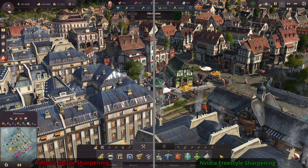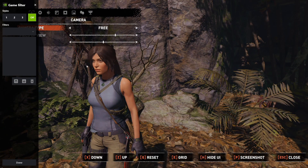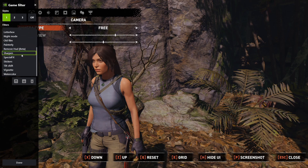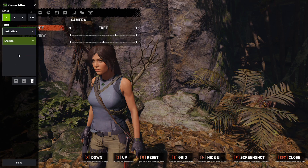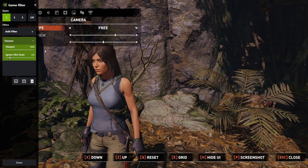Starting off with NVIDIA's Freestyle Sharpening: the upside is that you can apply it on a game-by-game basis, and you get a sharpening slider and a film grain slider so you can adjust it to your liking. For testing today I left it at the default values. It also supports over 600 games.